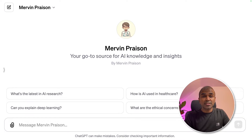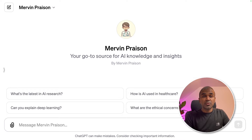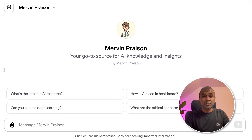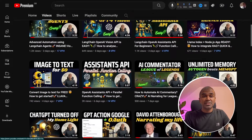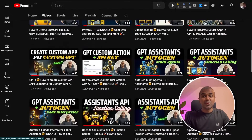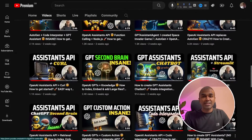Hi everyone. I'm really excited to show you about adding multiple functions or actions in your custom GPT. Not only that, I'm going to take you through an advanced level — adding those actions with API key and without API key, step by step. I regularly create videos about artificial intelligence on my YouTube channel, so do subscribe and stay tuned.